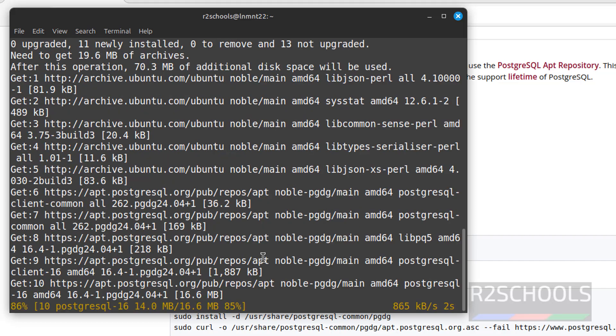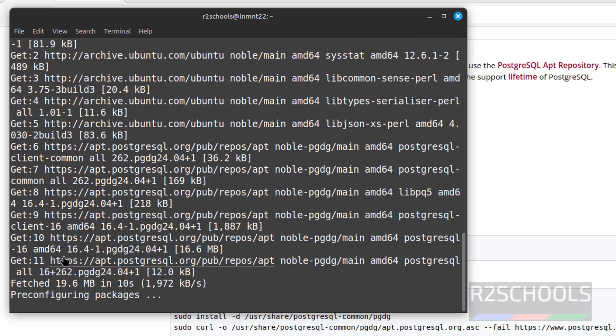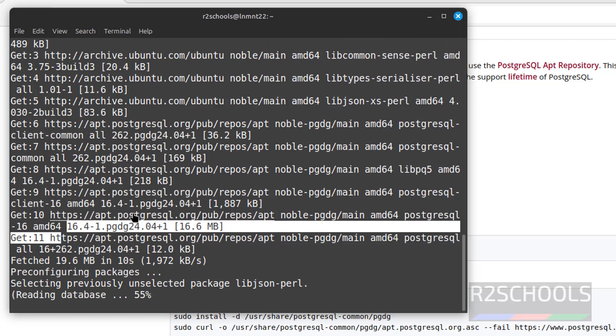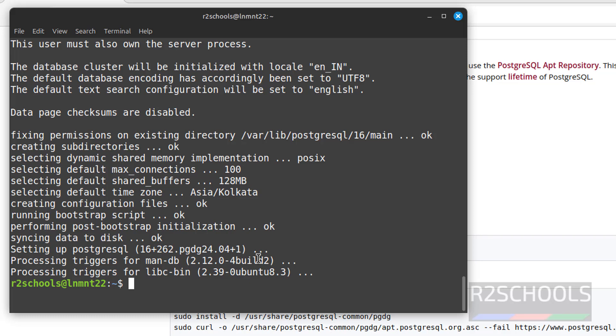See here, it is installing PostgreSQL 16. We have successfully installed PostgreSQL 16. Let us verify.